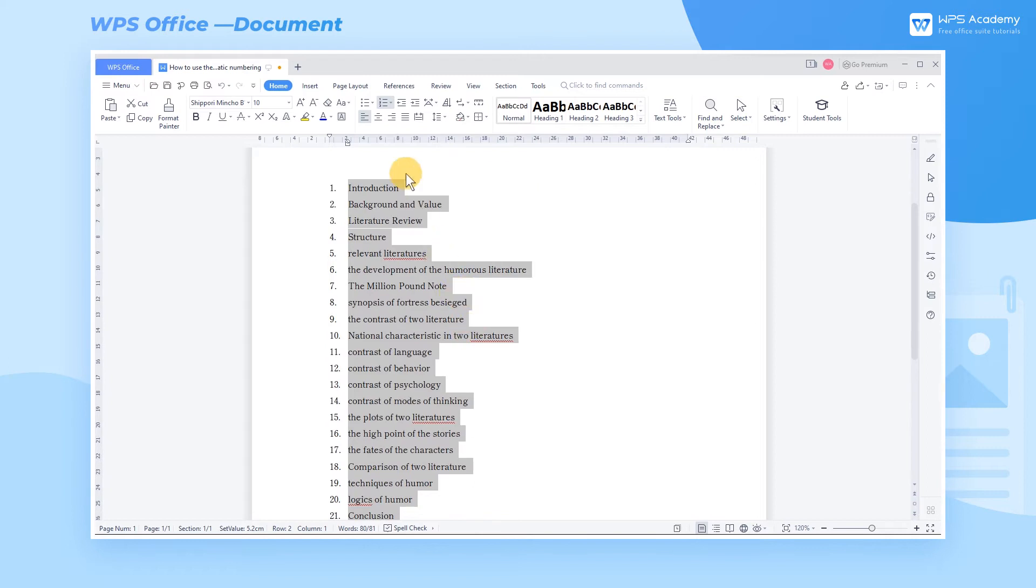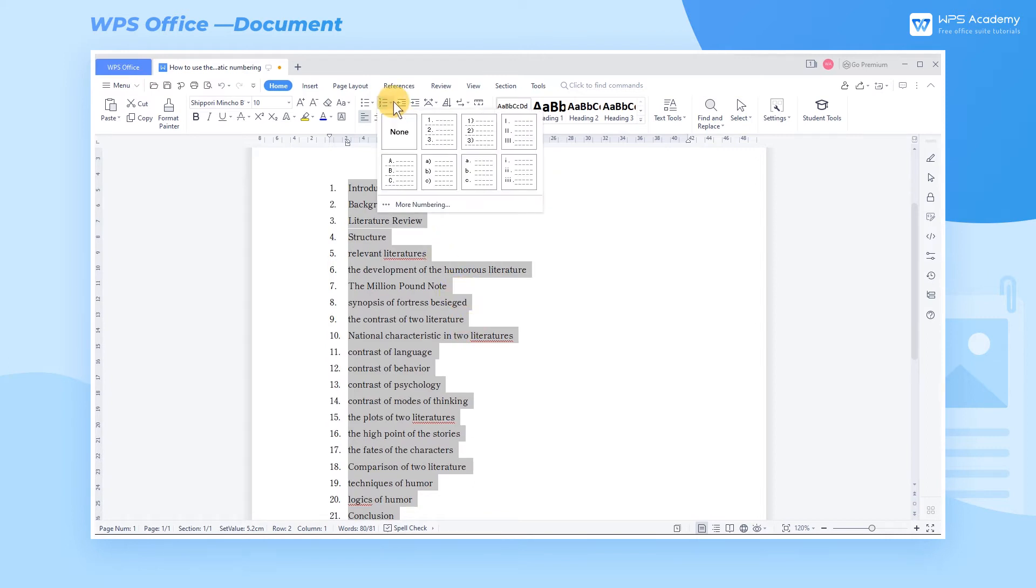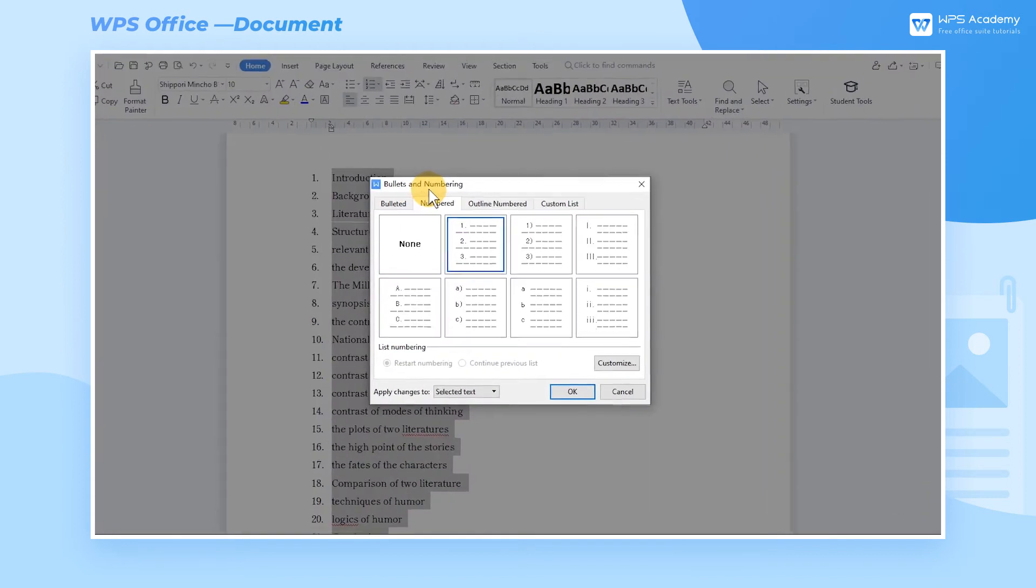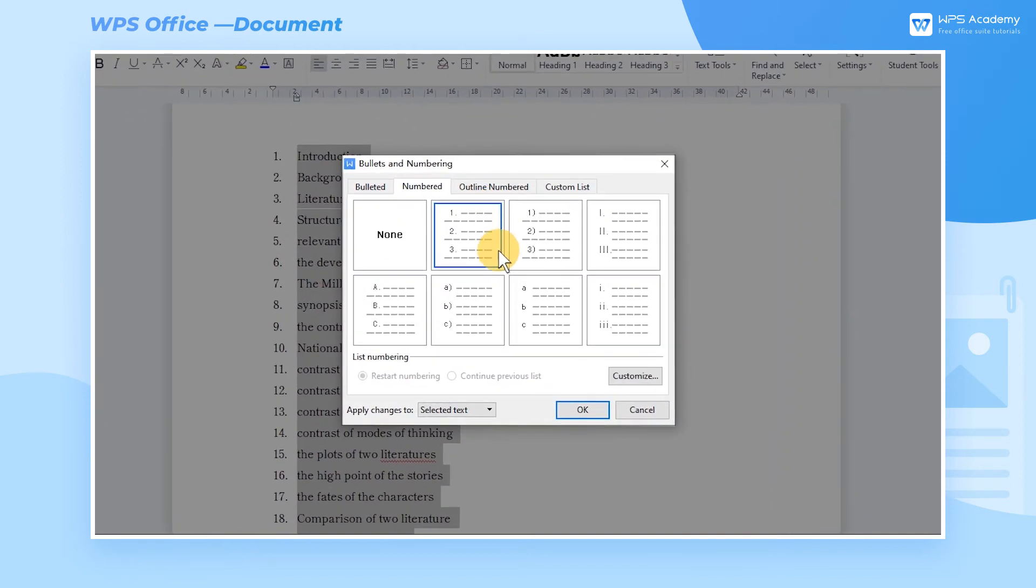To get more styles, we can click More Numbering on the Numbering drop-down button. A dialog box will pop up at this time.